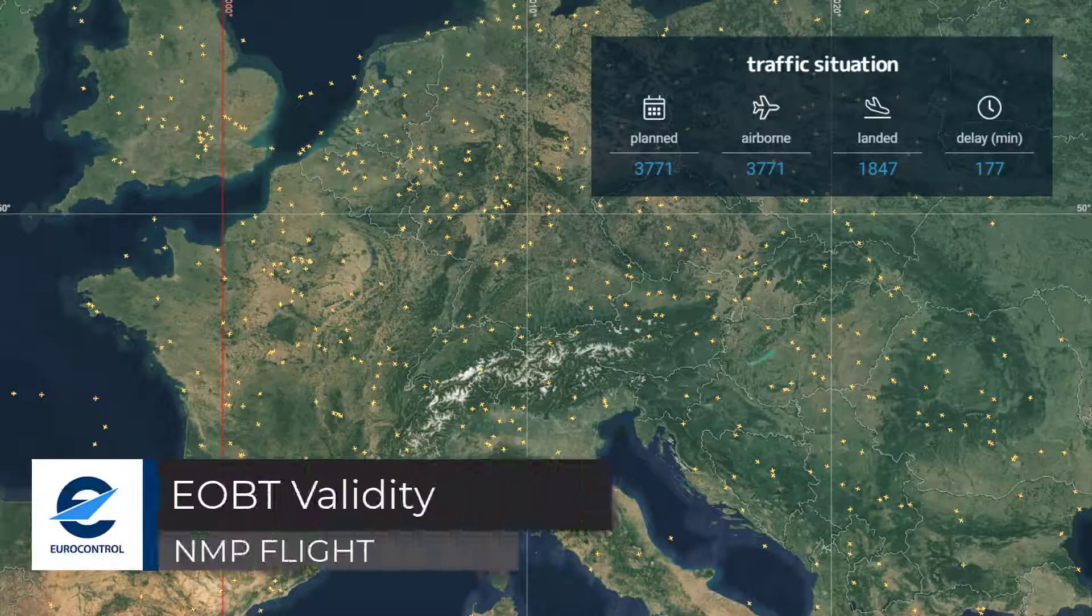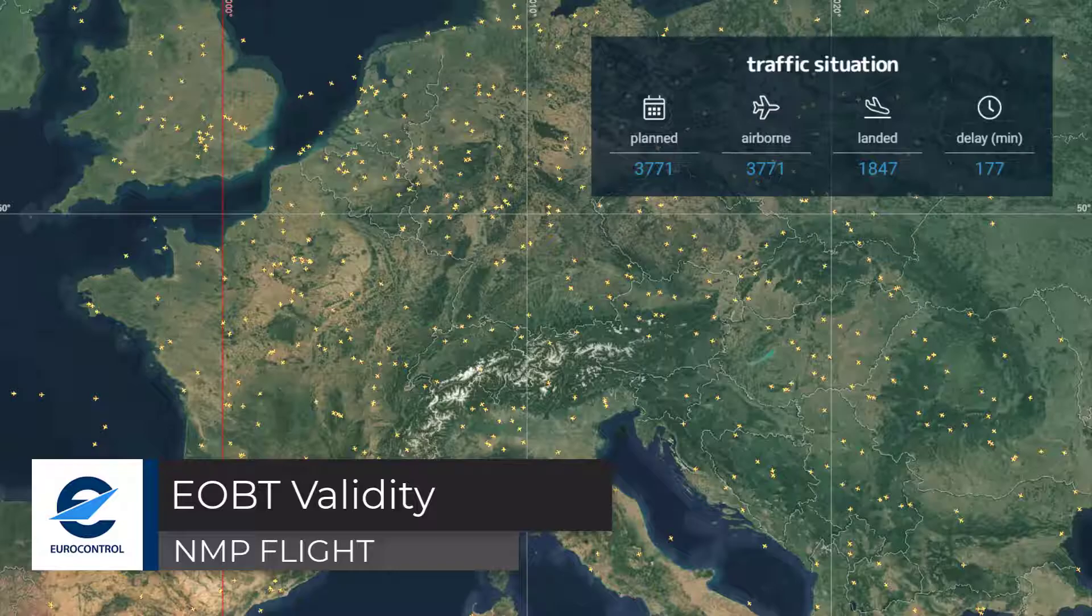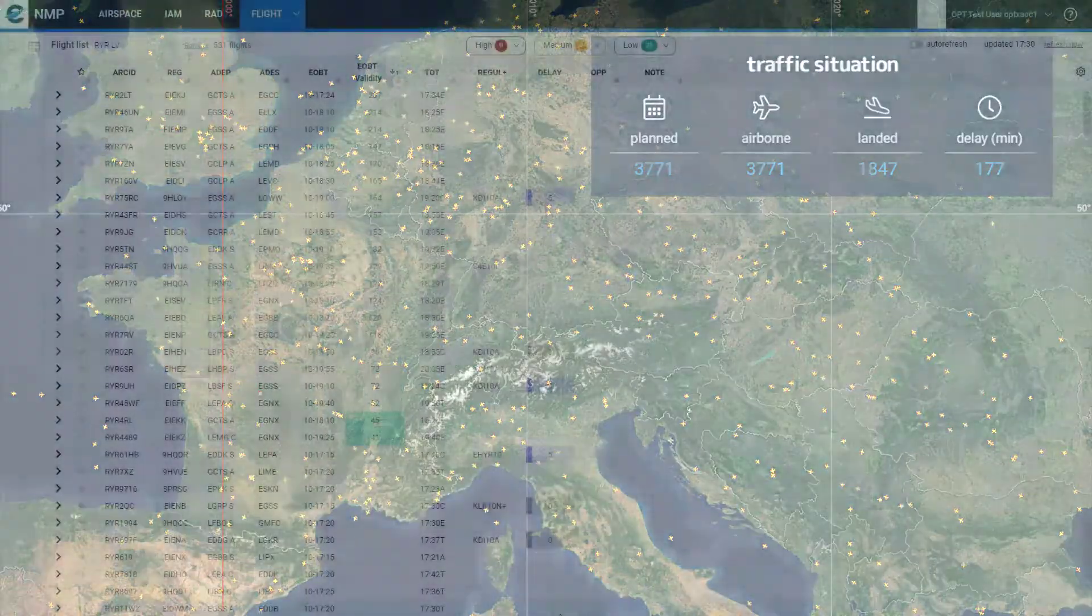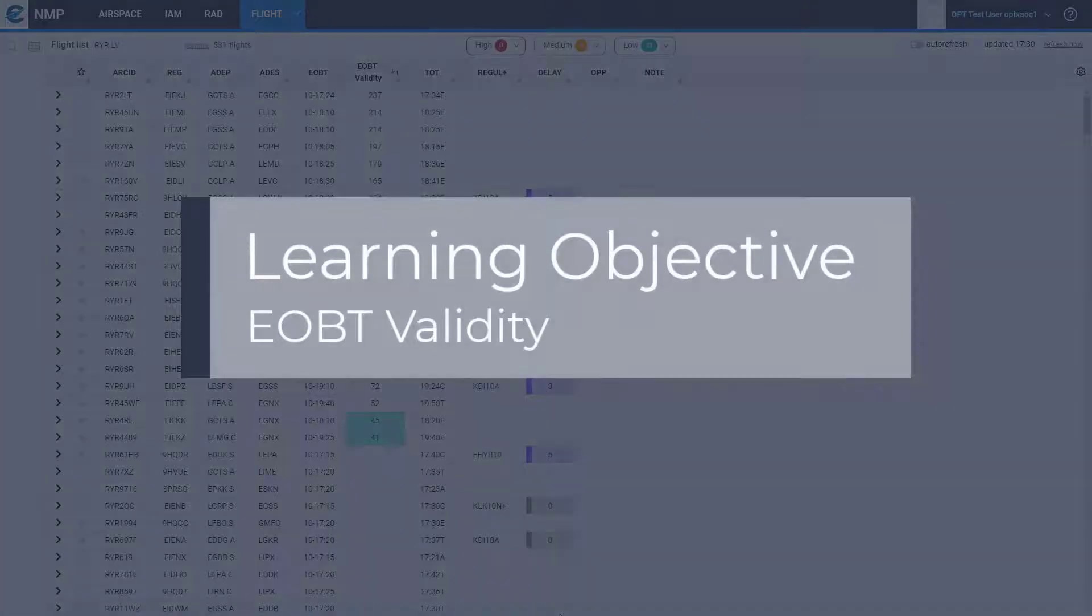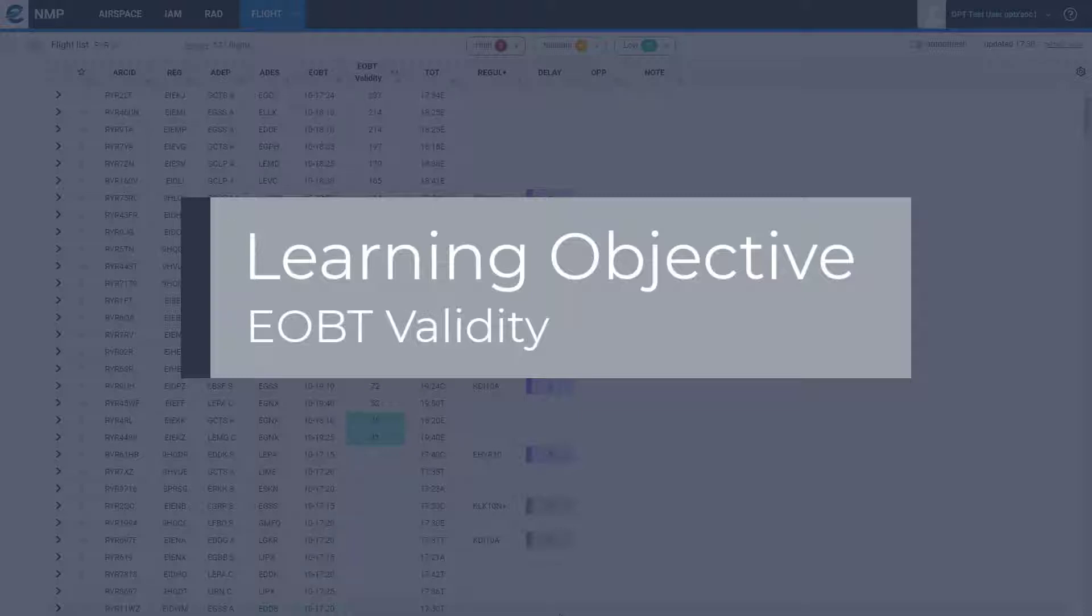Welcome to this video tutorial for the NMP flight application. The learning objective of this tutorial is to explain the EOBT validity feature of a flight.